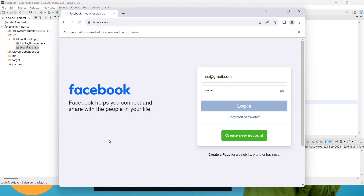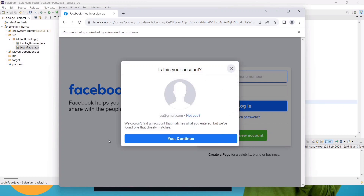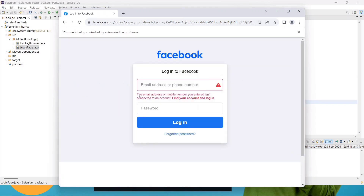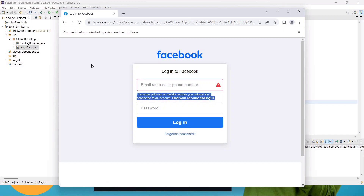We'll get an error message like 'email id is not correct' or 'is this your account?' — not an issue, it's a dummy account. We'll see how to grab this text in the next lecture. That's all for this video. I hope you're clear about id, XPath, and CSS locators. We'll see other locators in the next video — meanwhile, please subscribe to the channel.